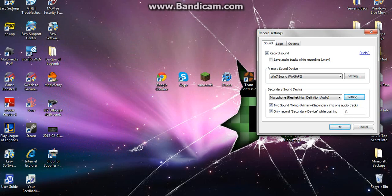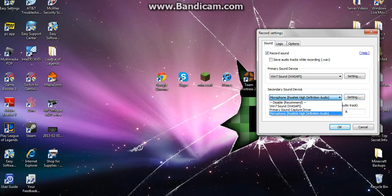Then go to your microphone on your secondary sound device and pick one that works for you. I picked microphone.